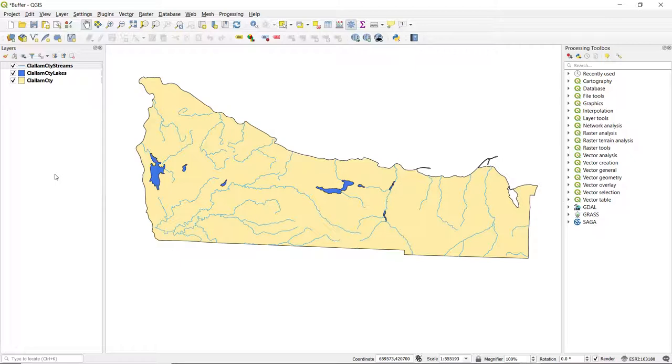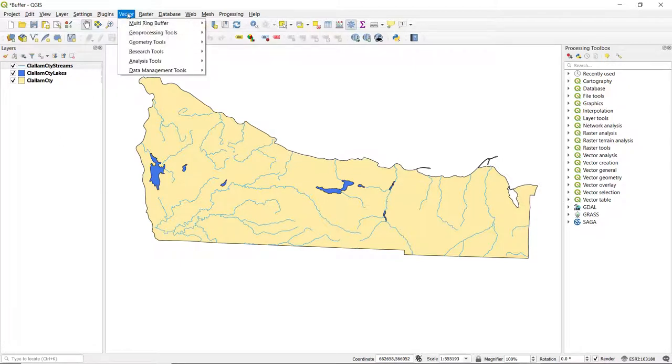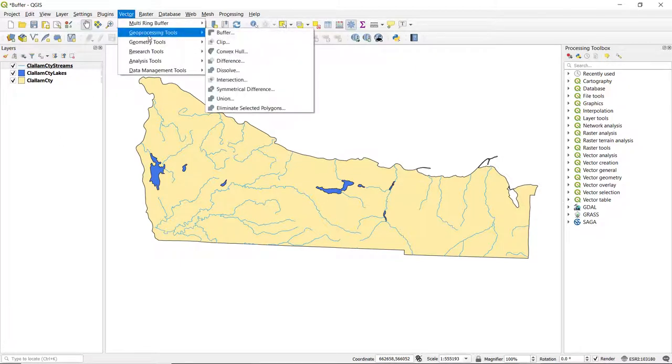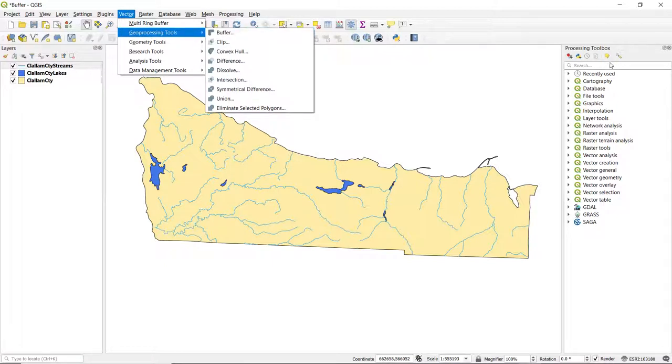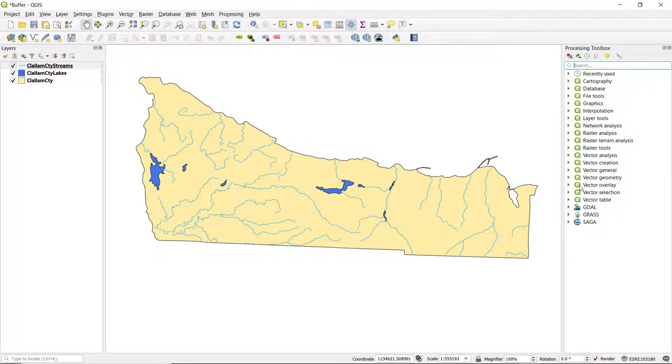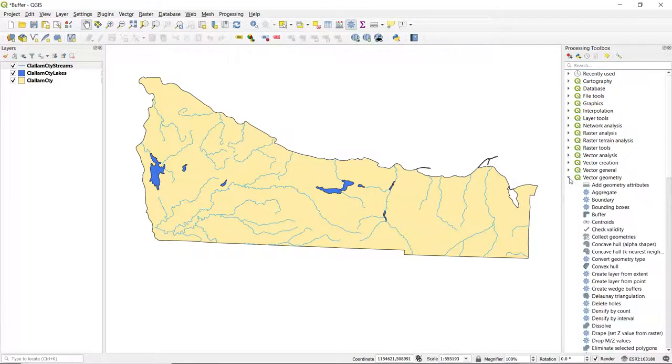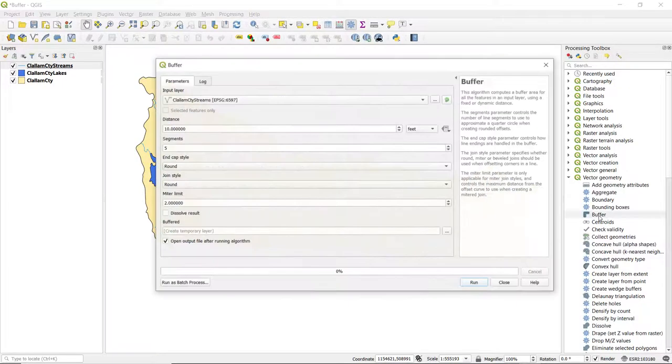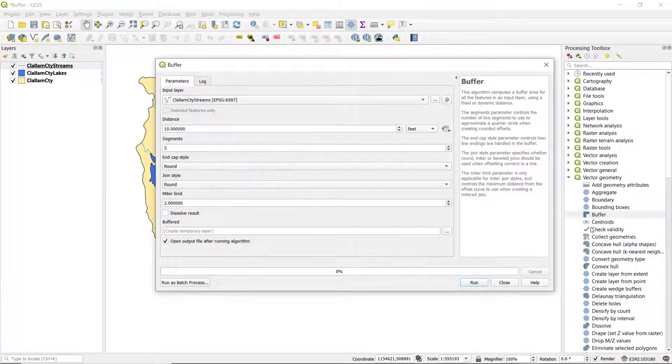Let's start first with the streams. So we're using line data, and to create a buffer we can either go up to the menu, select vector, go to geoprocessing tools, and select buffer, or from the processing toolbox we can either do a search for buffer, or expand vector geometry and double click on buffer.